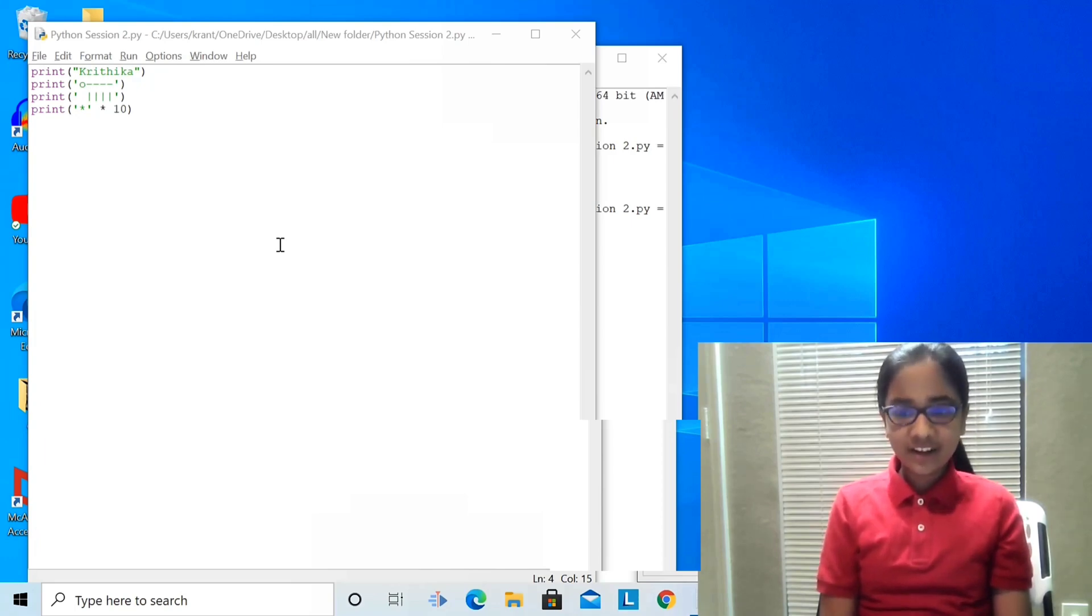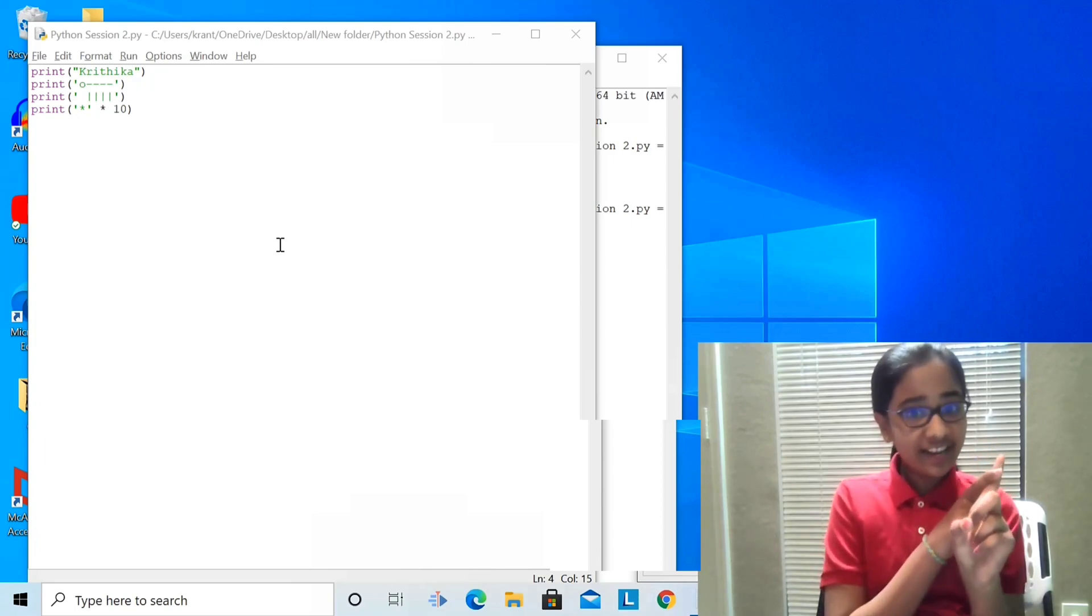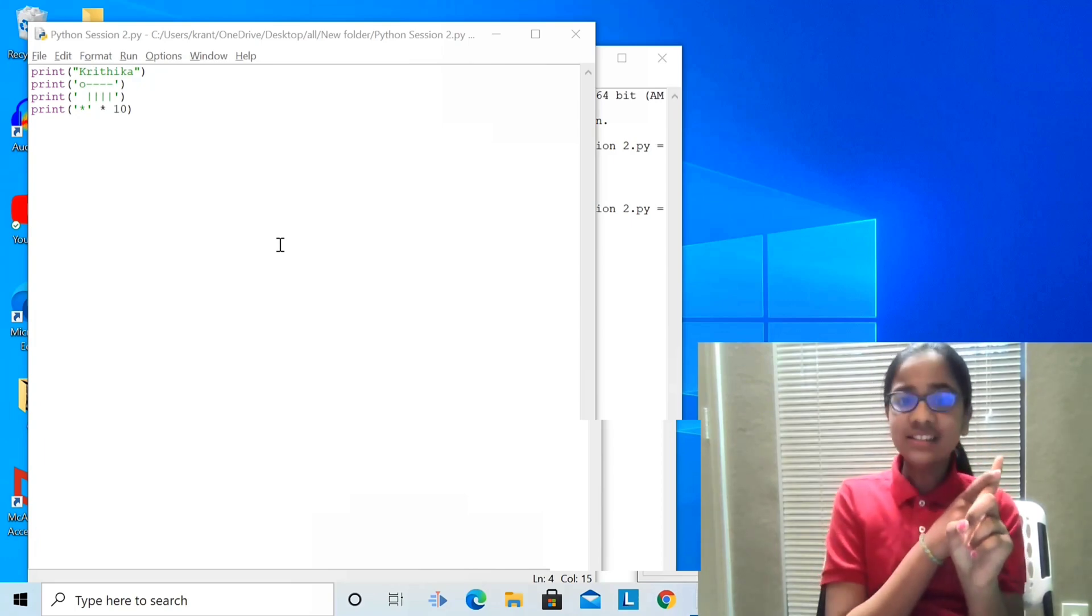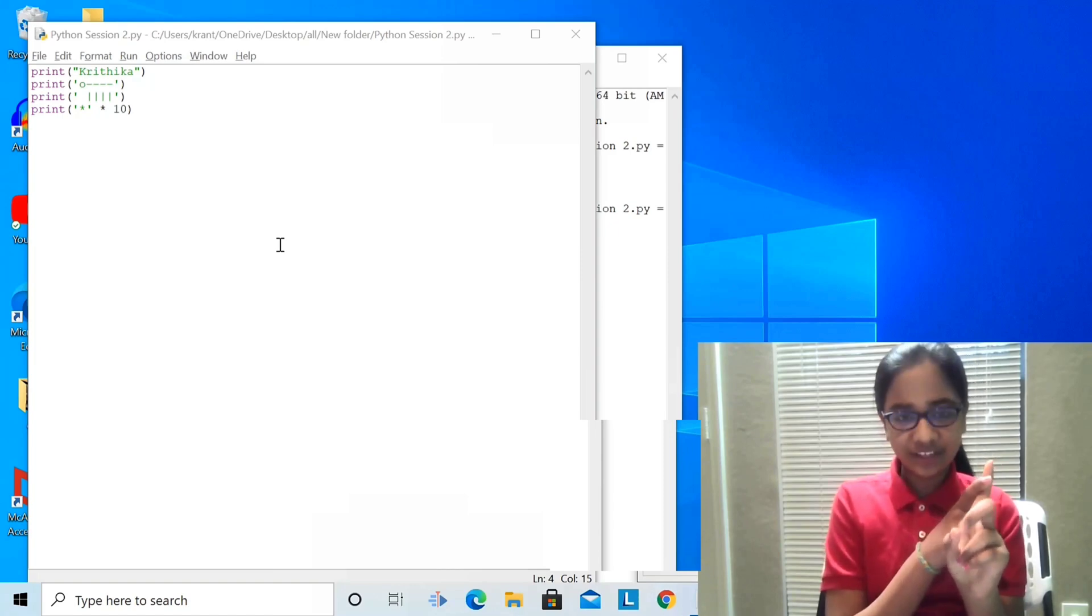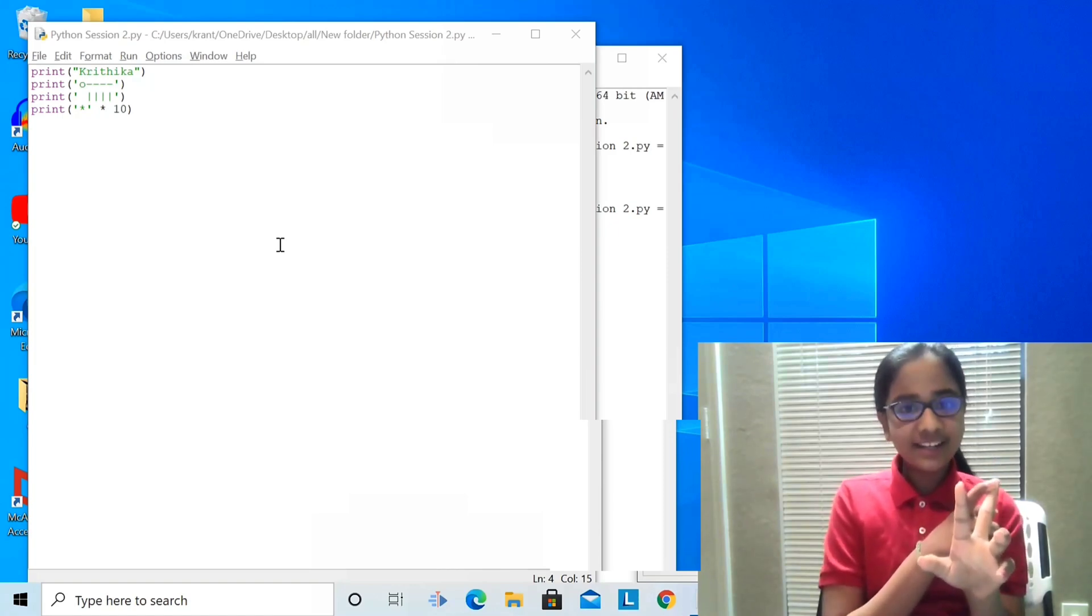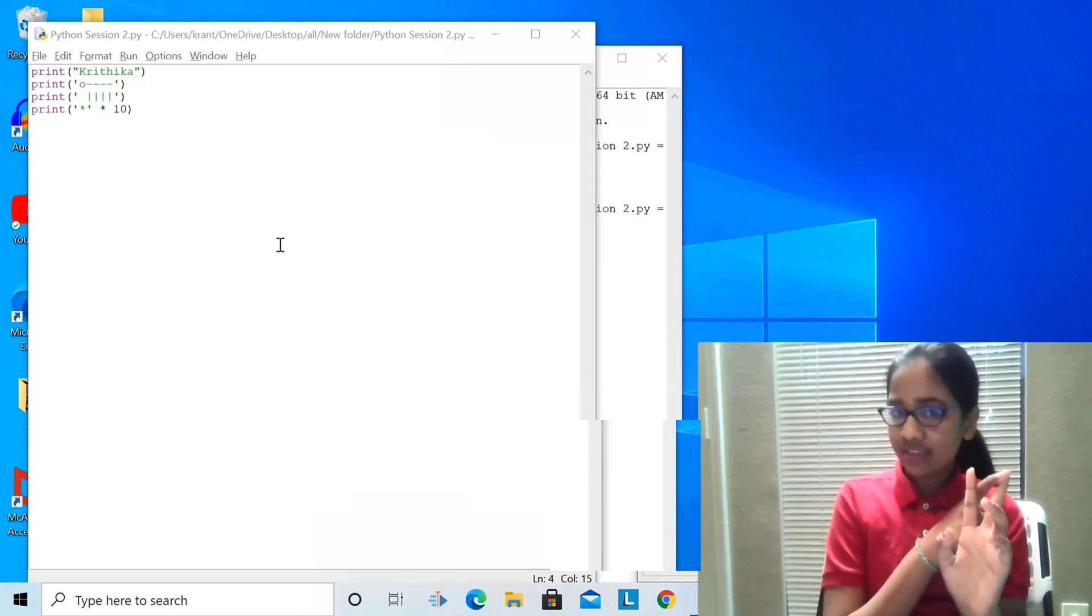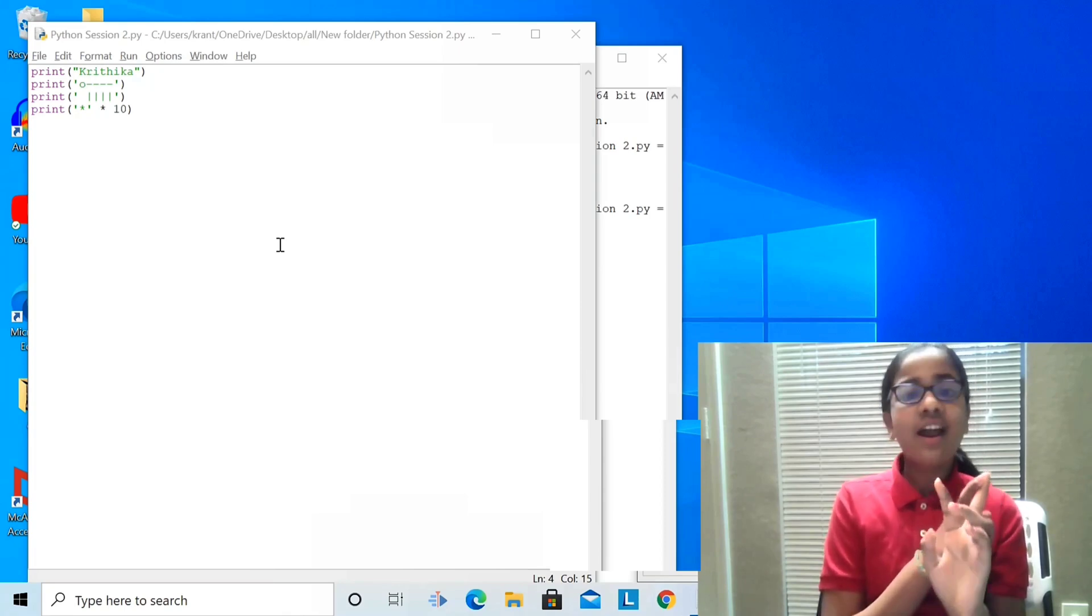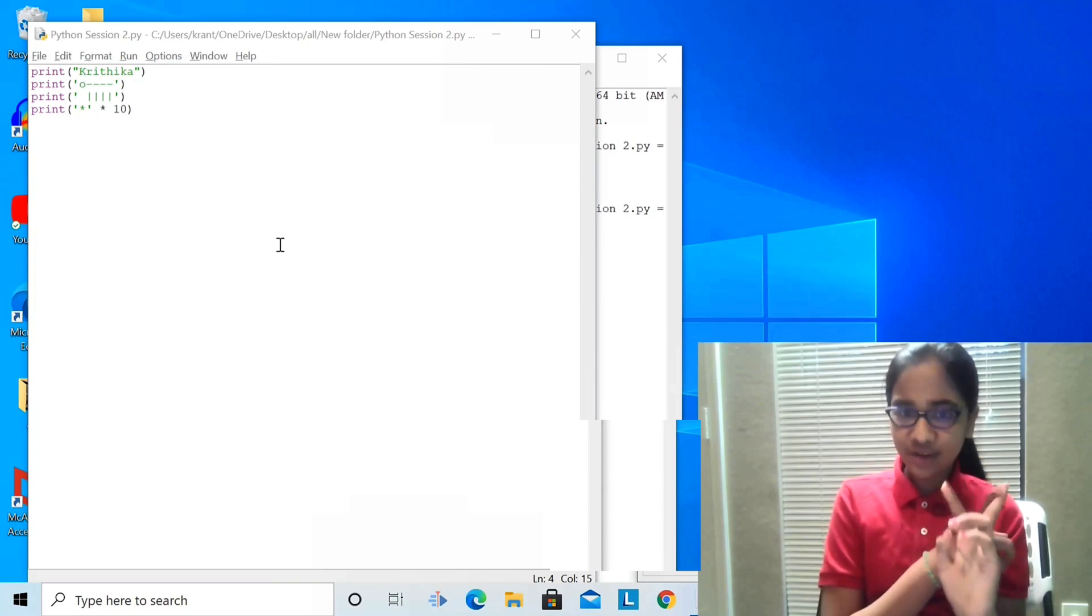Let's recap what we did today. We learned about creating a file, saving it, and executing it. We know what is a Python interpreter, string, and an expression.